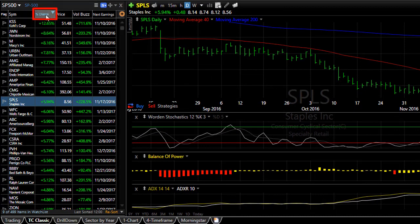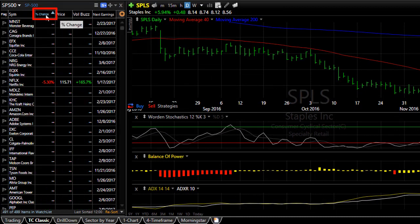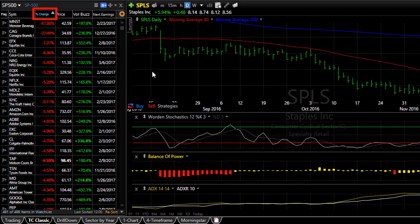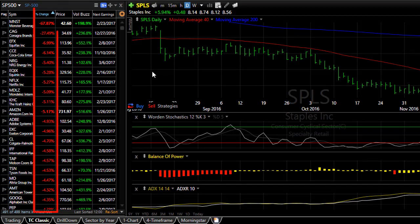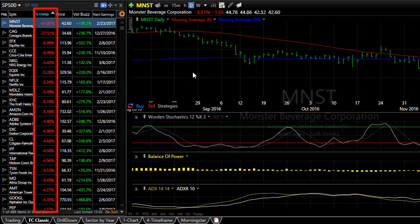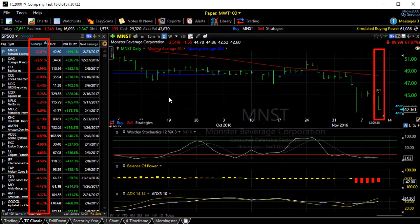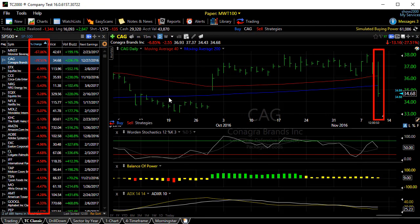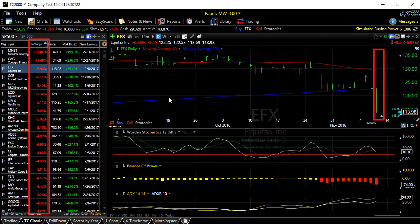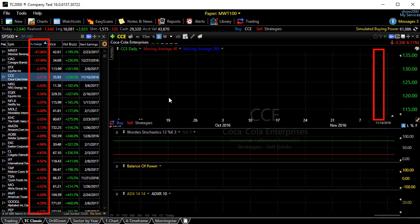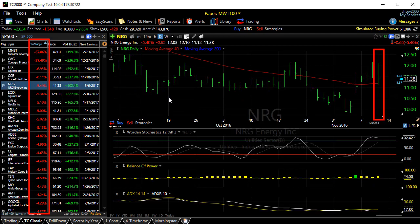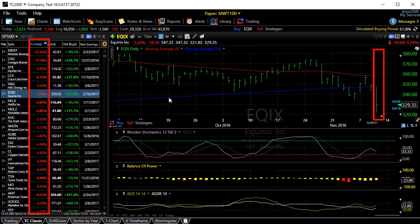If I click on that column header again, notice the arrow reverses — I'm now sorted in ascending order with my smallest, or in this case the largest negative values, first. Now as I spacebar through I'm looking at the stocks with the biggest percent change move down today.